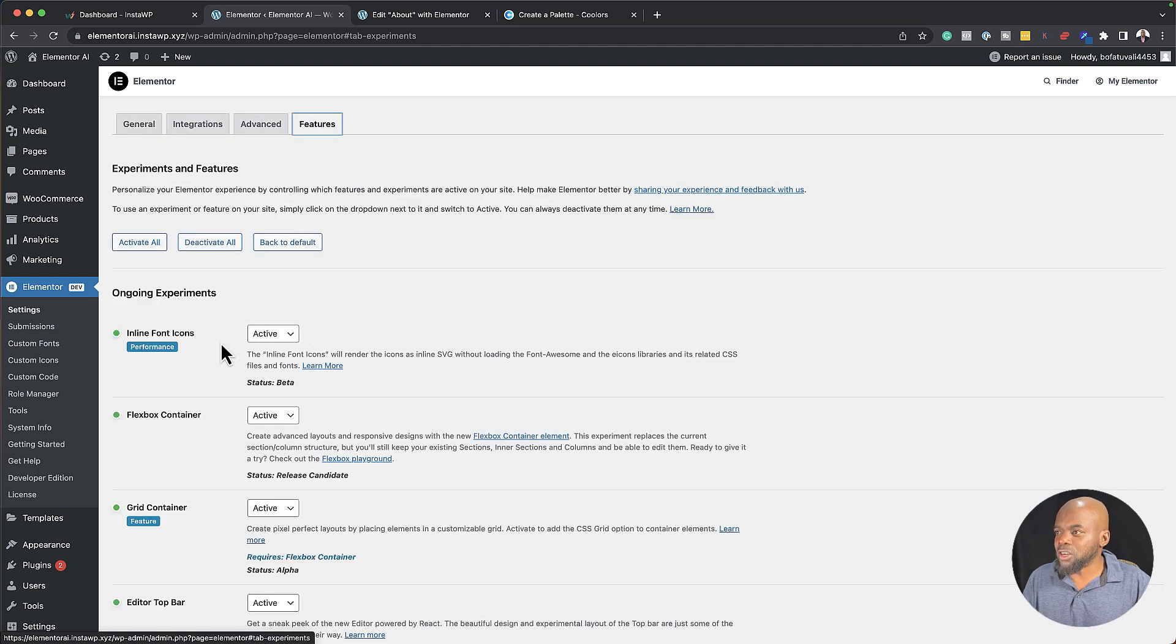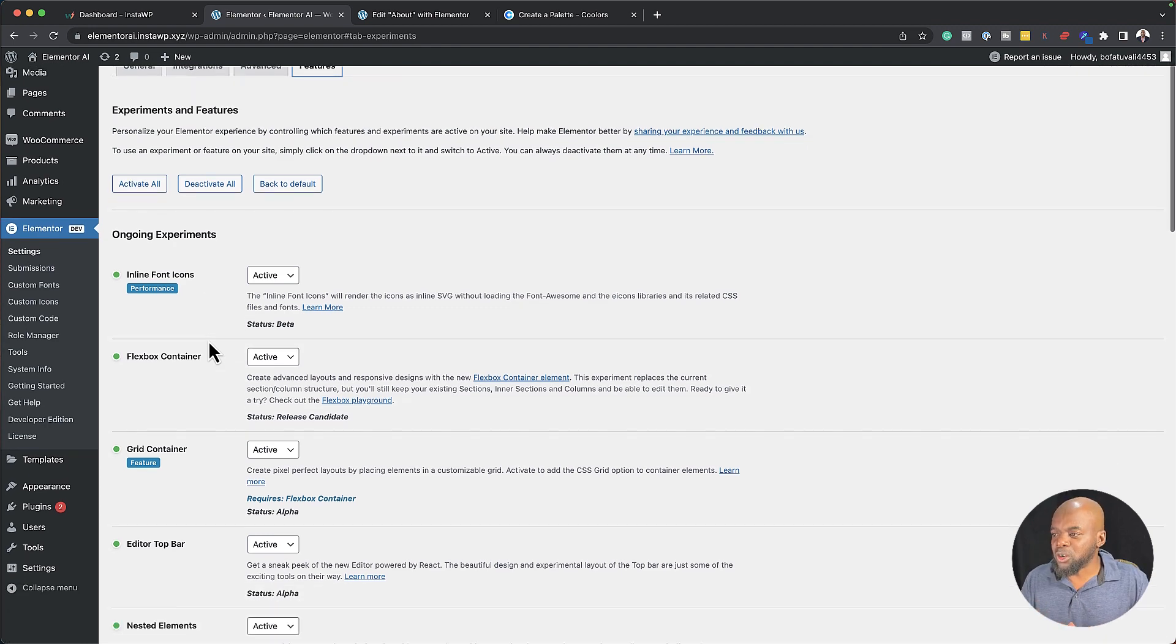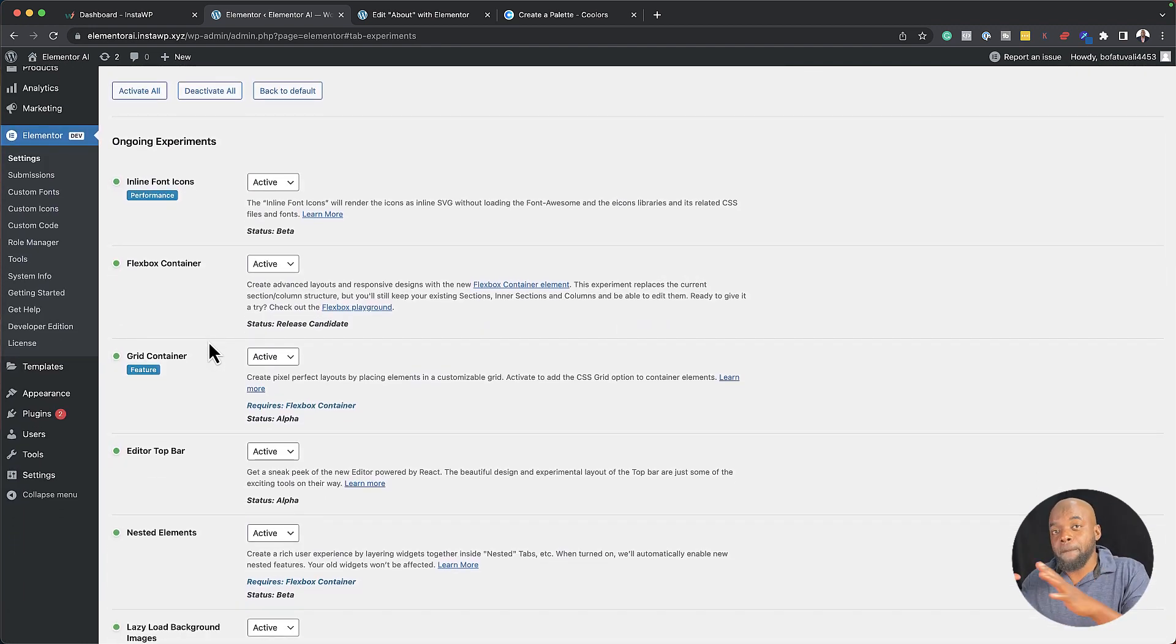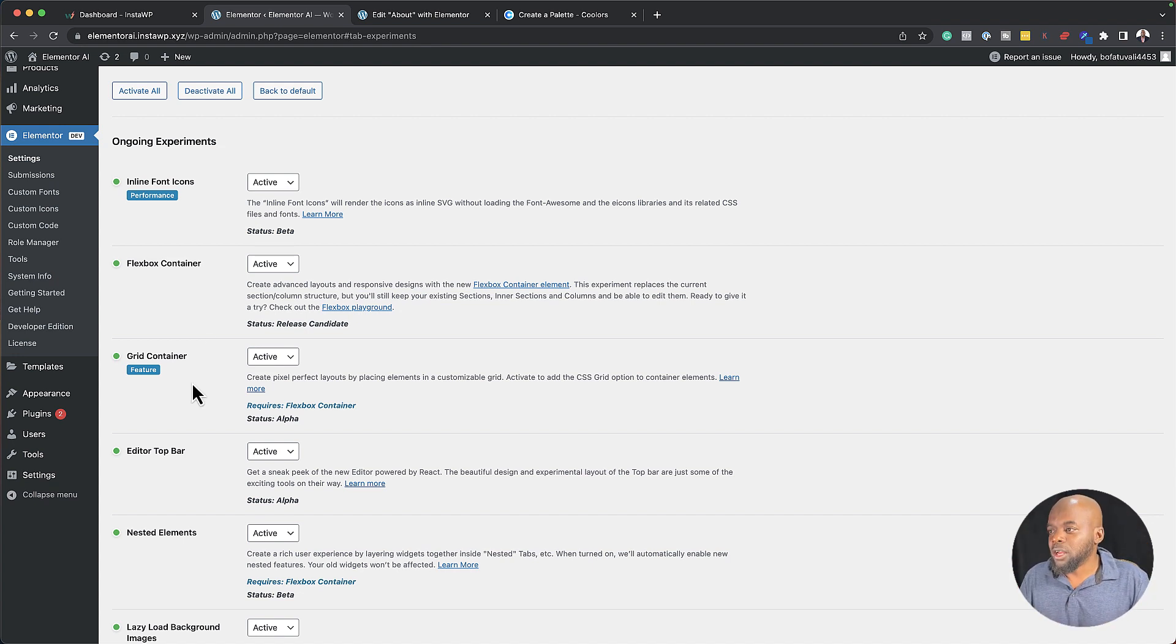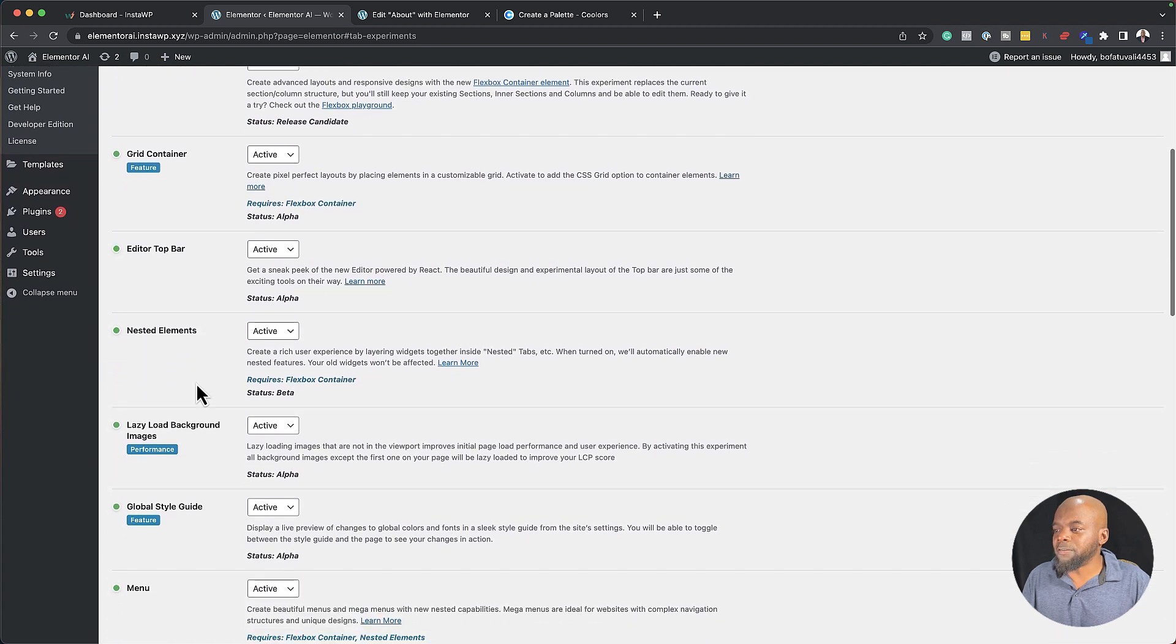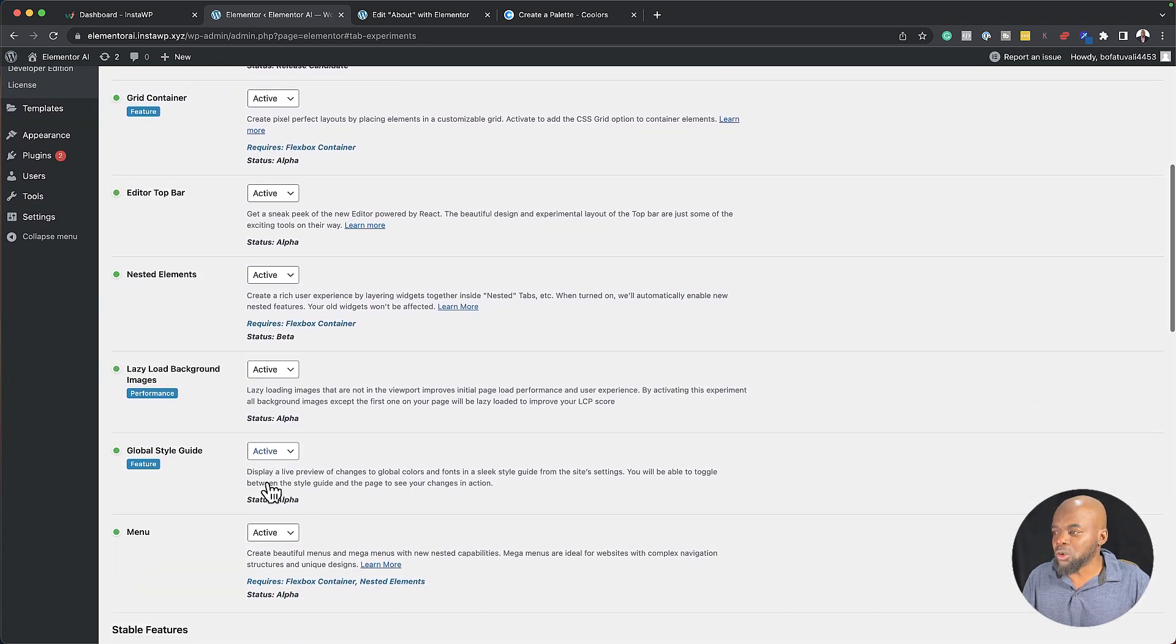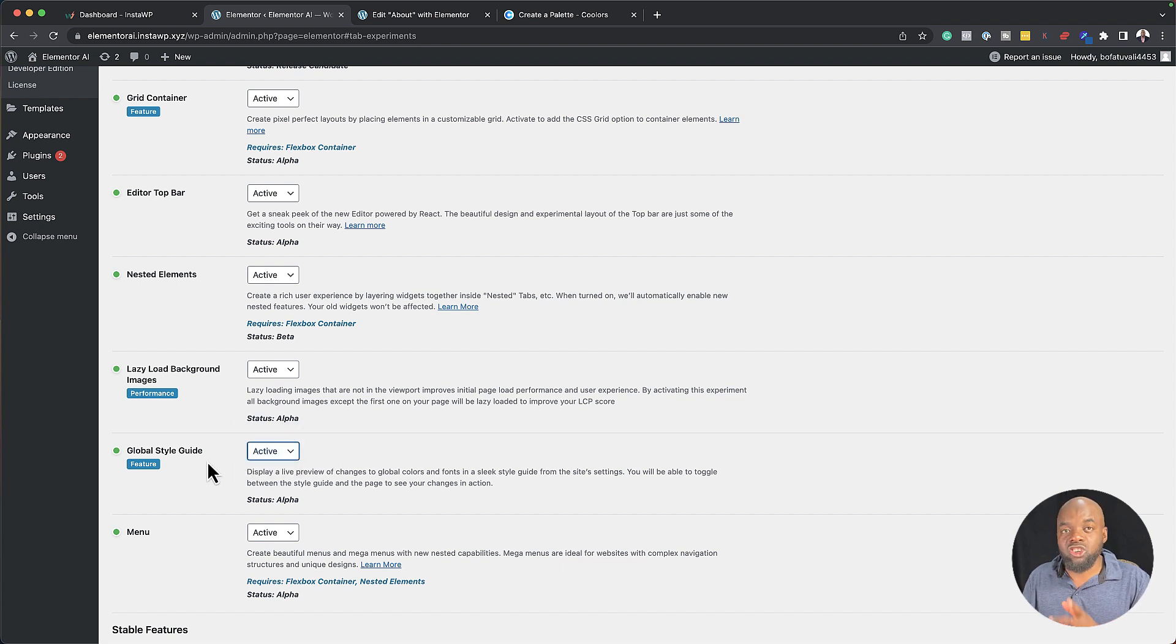So you want to click here on Features. But what I normally do is, I just activate pretty much everything here, because these are the features that are going to be pushed through to the fully functioning Elementor software. Anyway, you want to scroll down here until you find the global style guide. So you want to make sure that you activate it. By default, it's not activated. So you want to come over here and activate it.